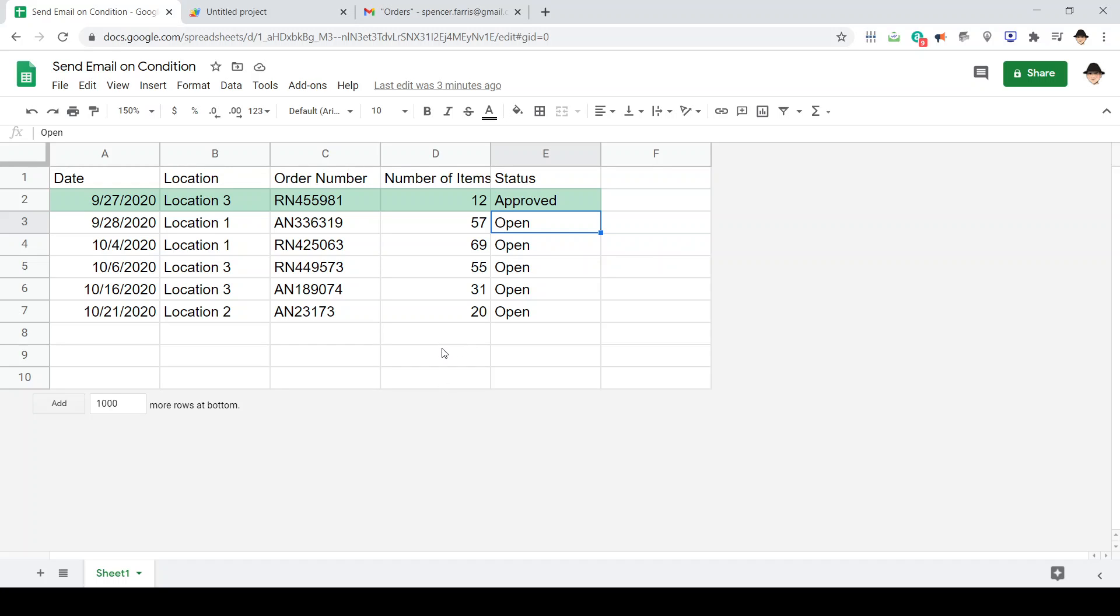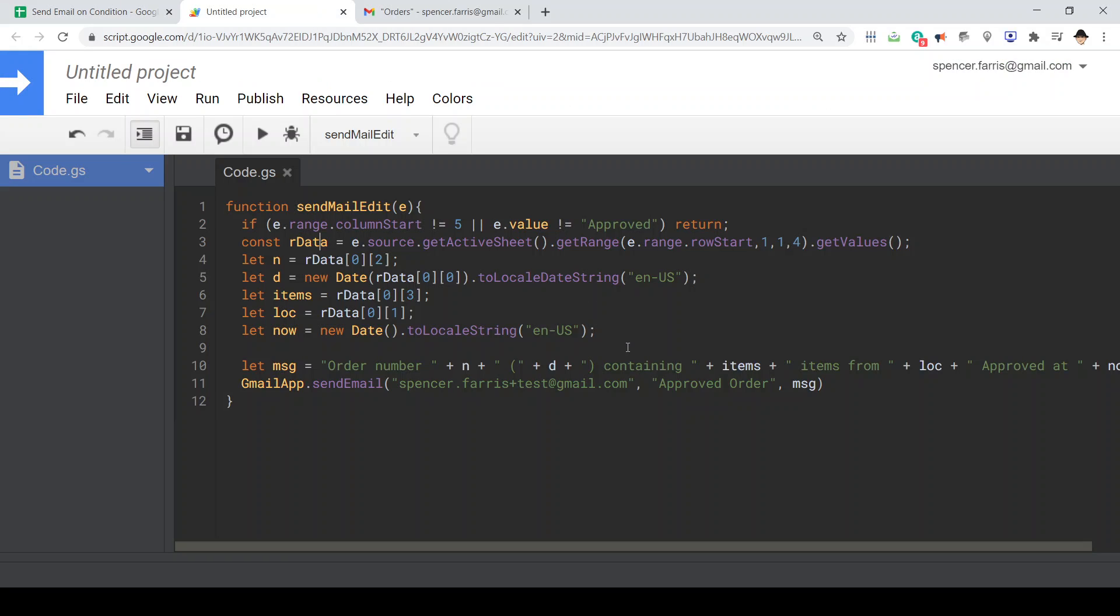We want to receive an email every time that an order is updated to approved. It's actually pretty simple.